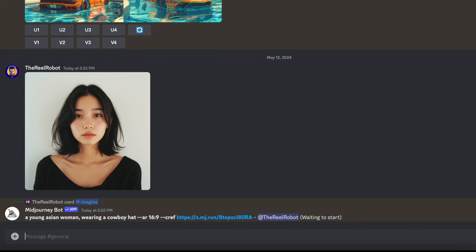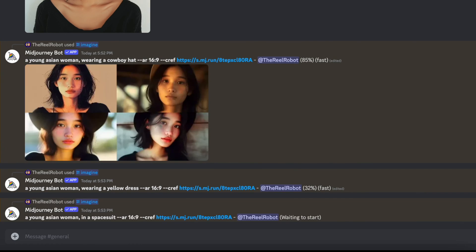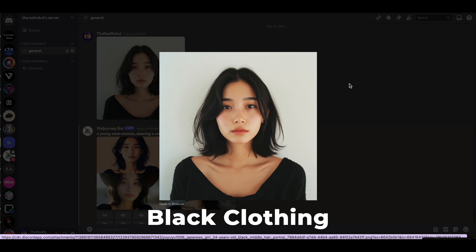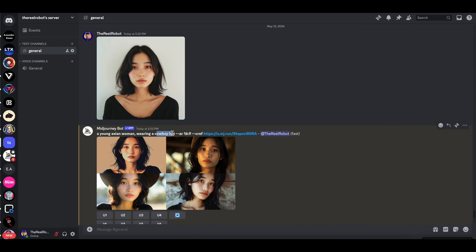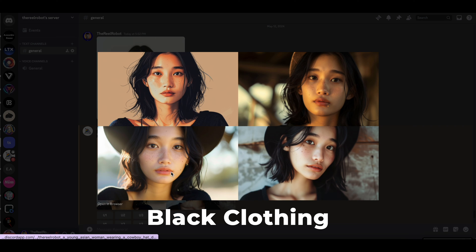Now one important note on Midjourney though is that the character reference weight defaults at 100 and it'll partially ignore your prompt to match the outfits and anything else in that image when it's at 100. It's trying to match it almost one to one.